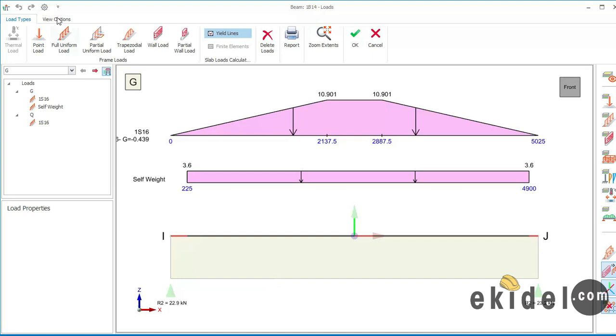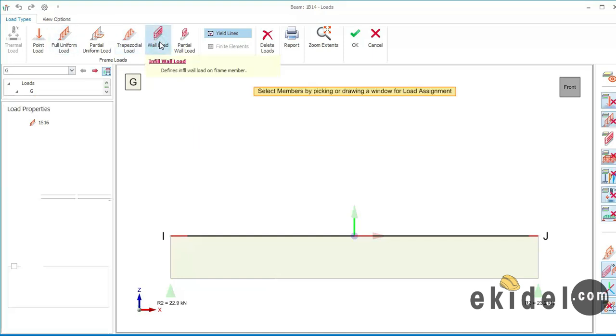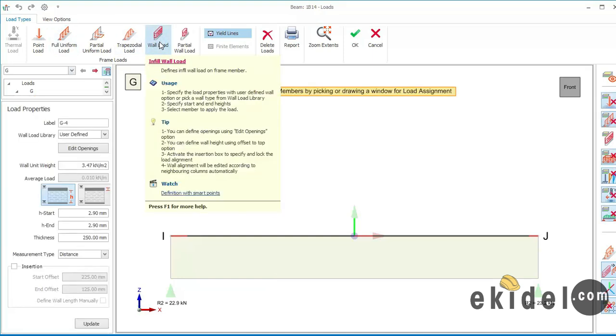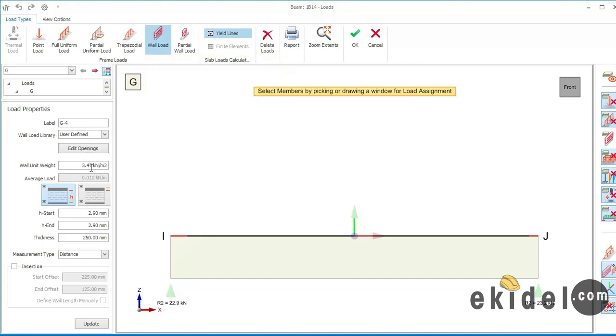So right now to add wall load now I'll come here and then choose my wall load because I'm trying to add wall load now to the first floor beam, and then on this place now I'll have to come here. I already told you guys how to add your wall unit rate that the value is 3.47. The reason why I've seen this value is because I've already worked on the wall load on this building.